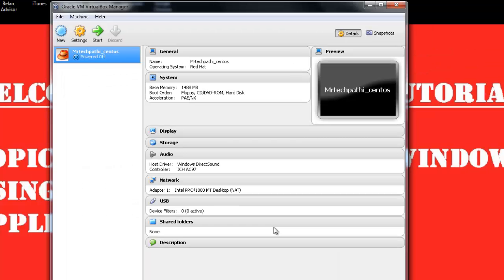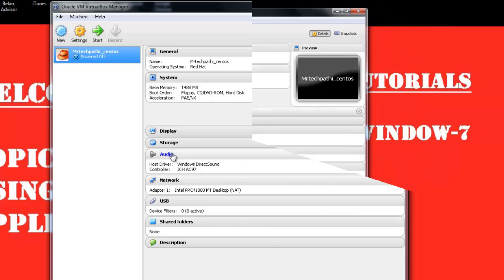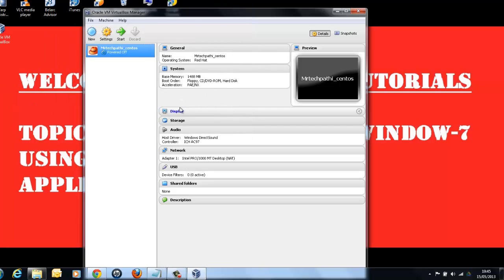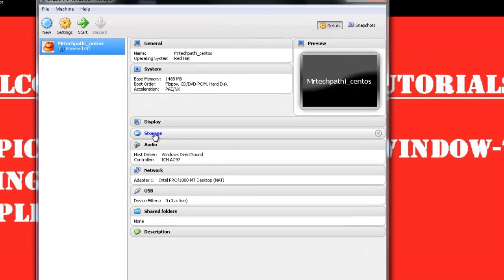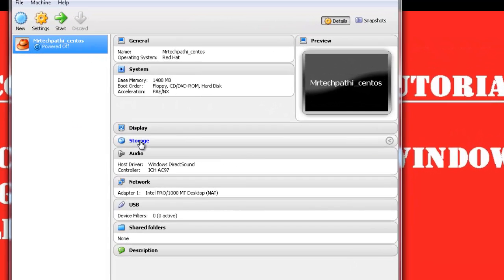Great. Now, we are ready with a virtual machine skeleton. We need to add the ISO image to it. Let's do it now. As you can see, this is the virtual machine we just created. In order to add an ISO image, just click on the Storage.